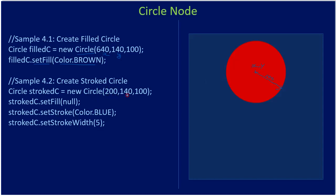Next, if you see, the same way we create the next circle. This time it doesn't fill the circle. Why? Because we set fill as null. After that, we set stroke as blue with width of 5. This draws the second circle.